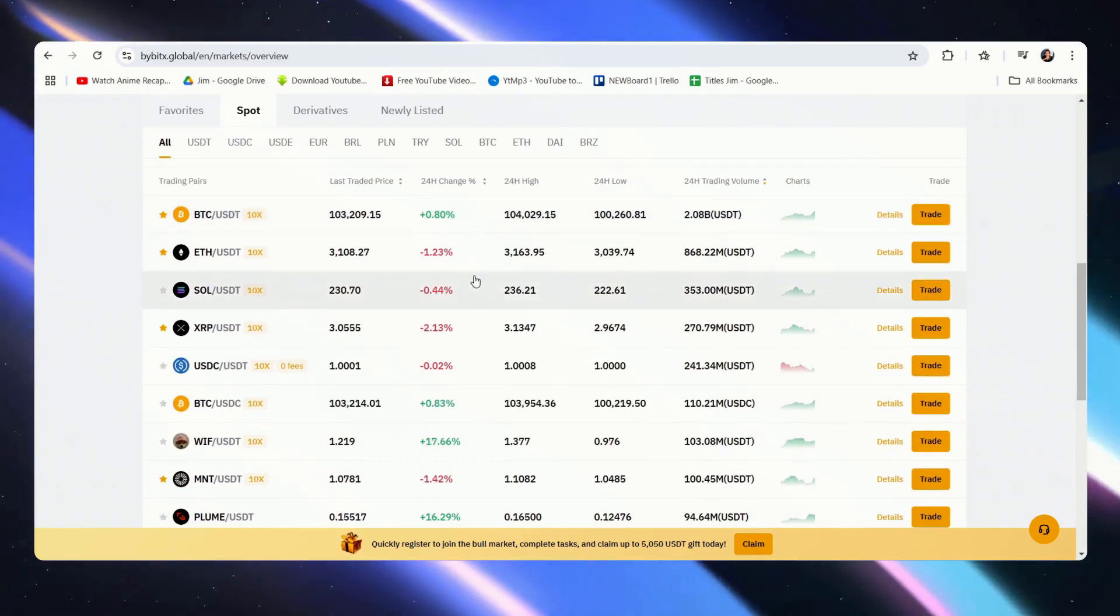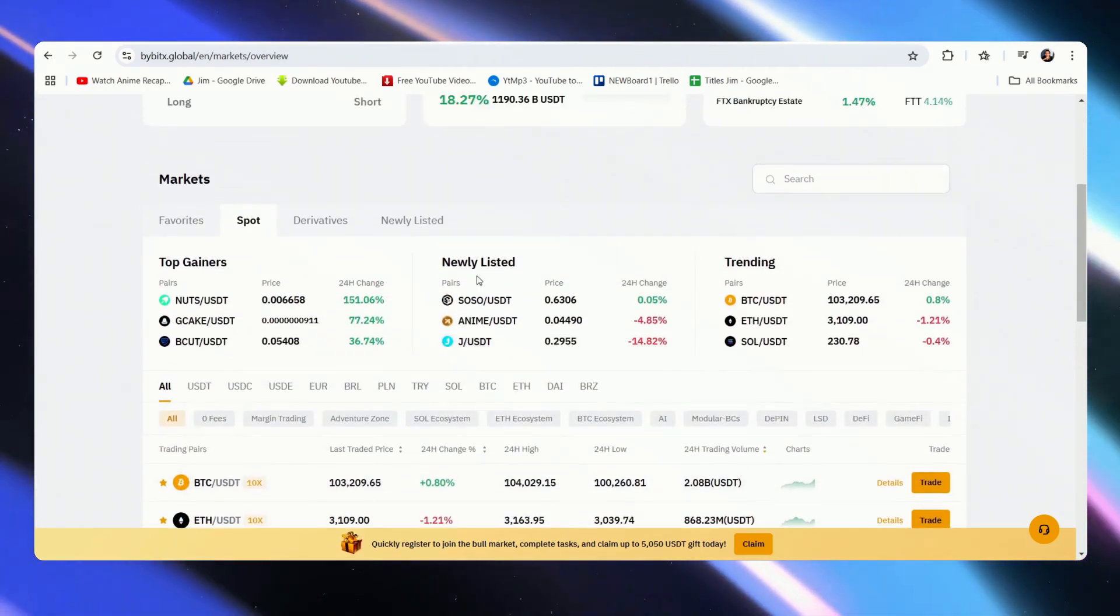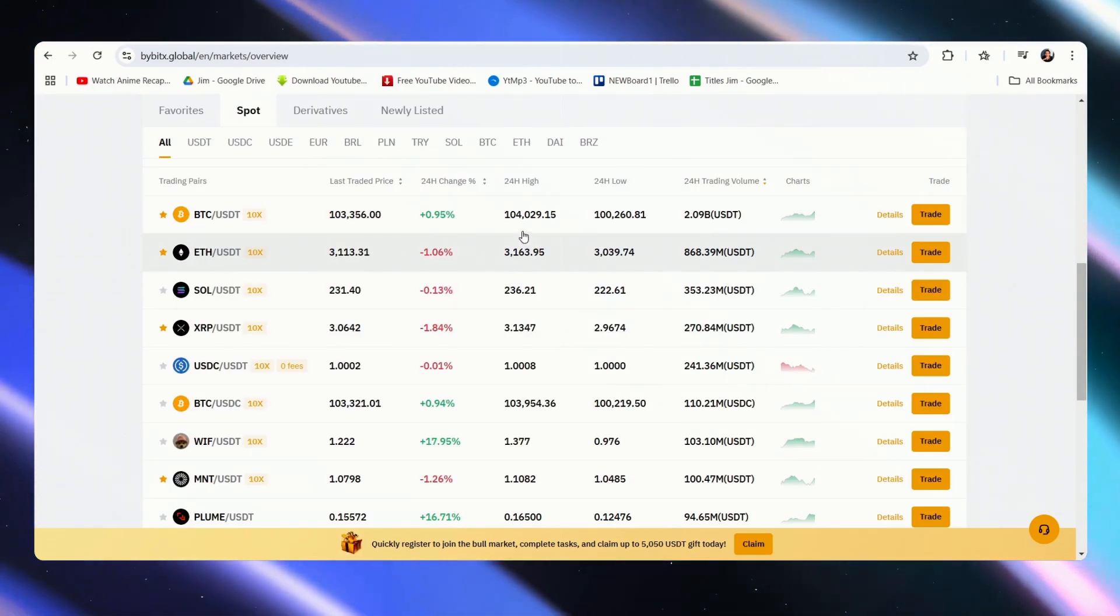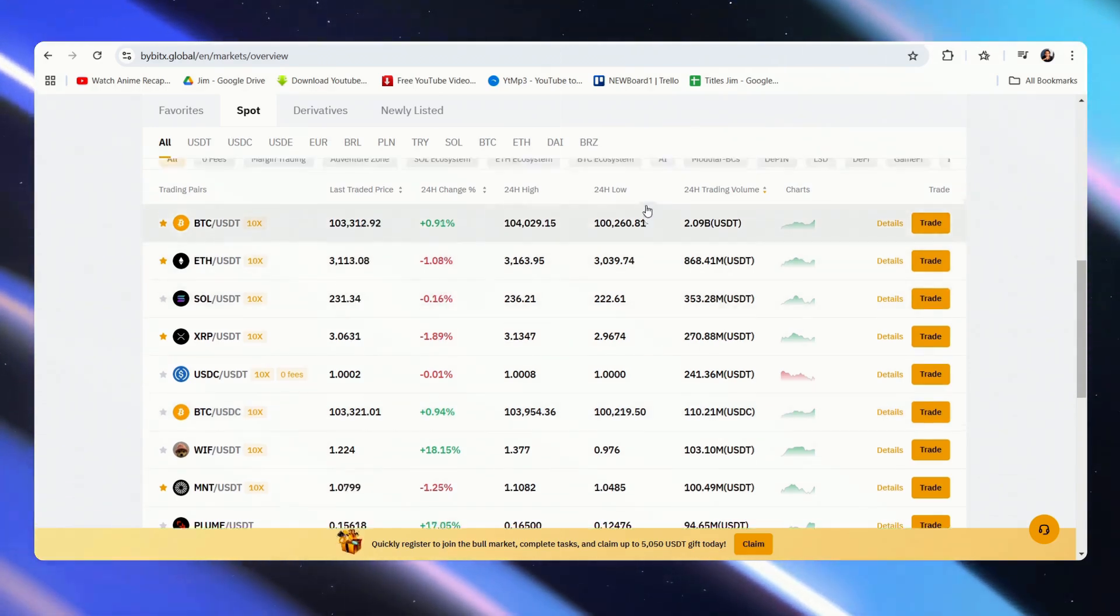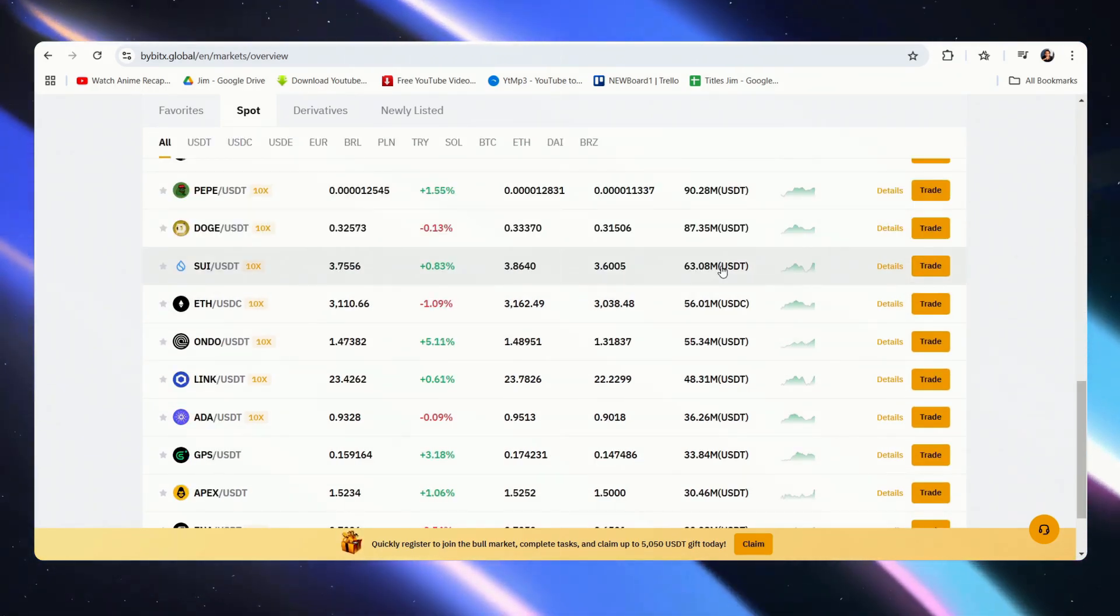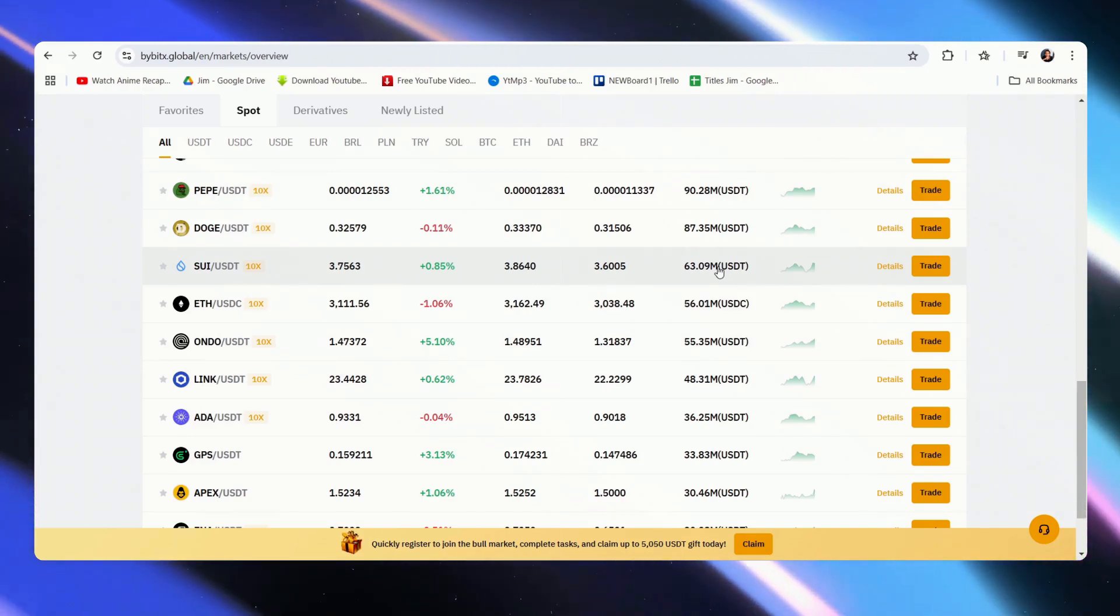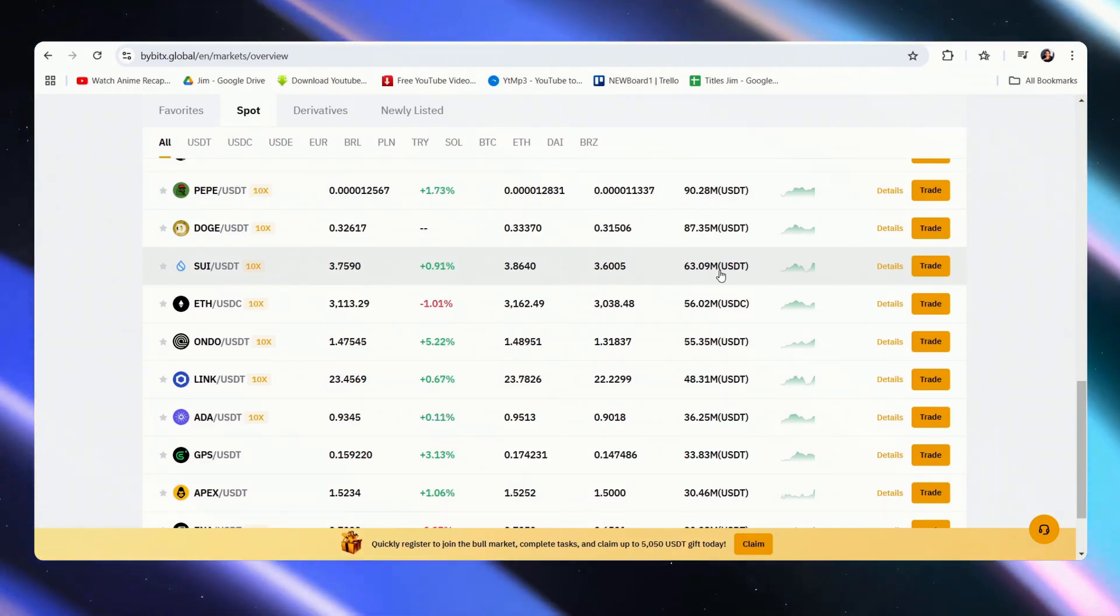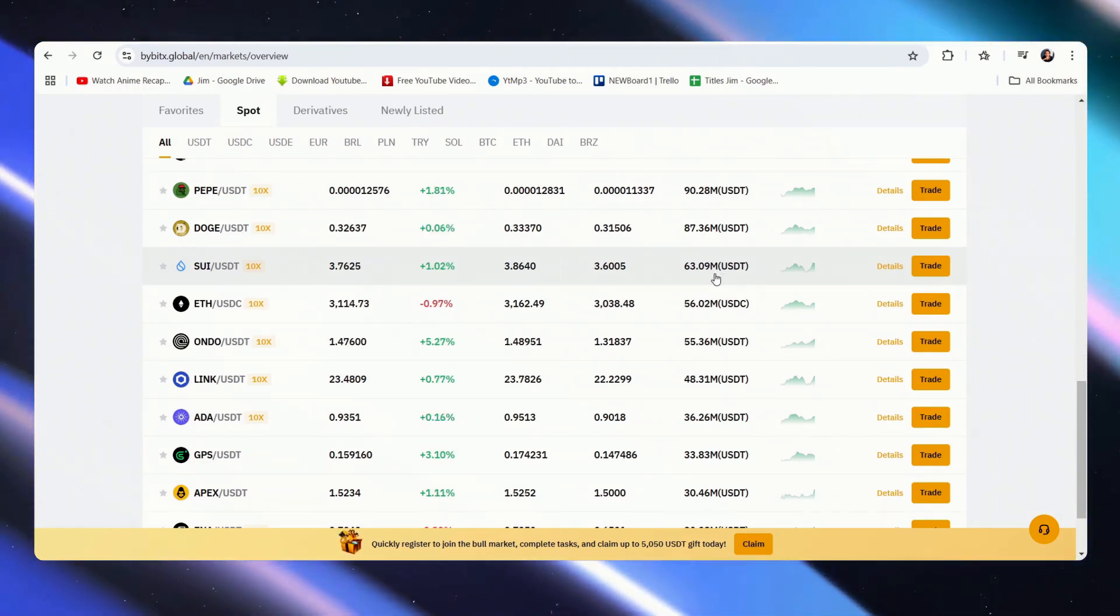So right now we're here in the market overview of Bybit, and obviously it's not impossible to have a good idea of the market trends just by looking at these stats right here. But if you want to see a bigger picture of the overall charts, it would be a good idea to connect it to TradingView.